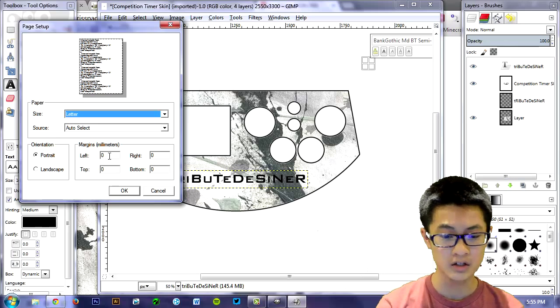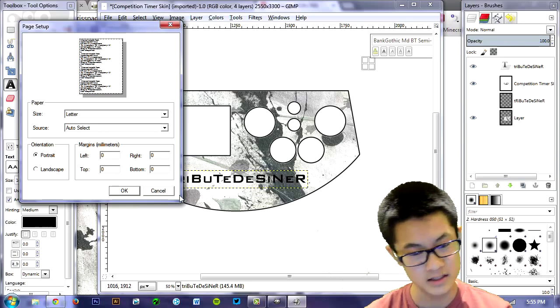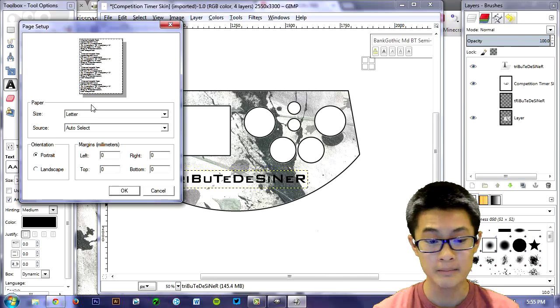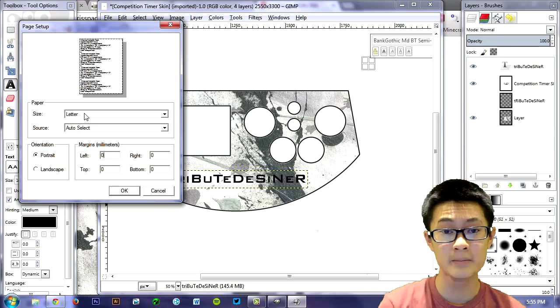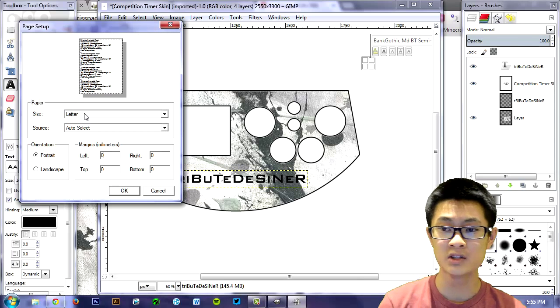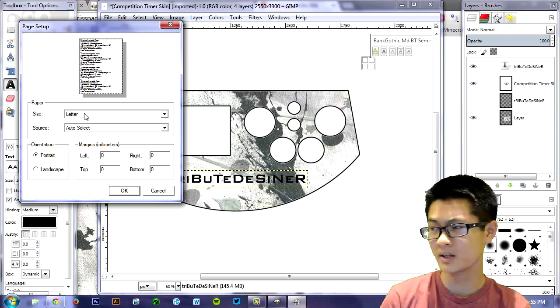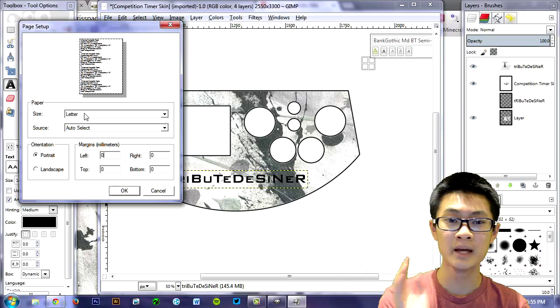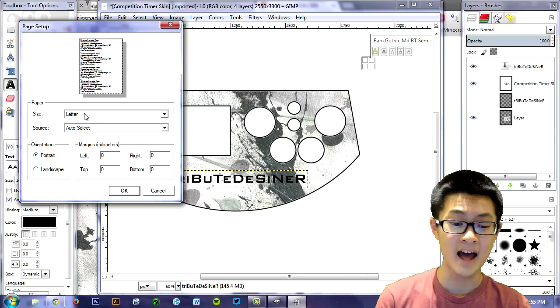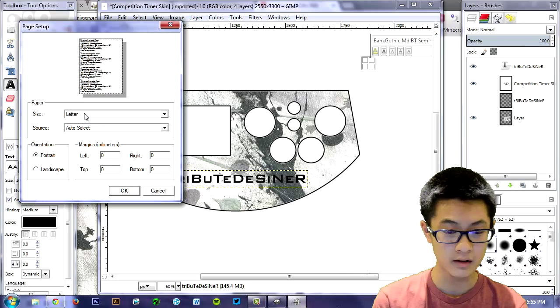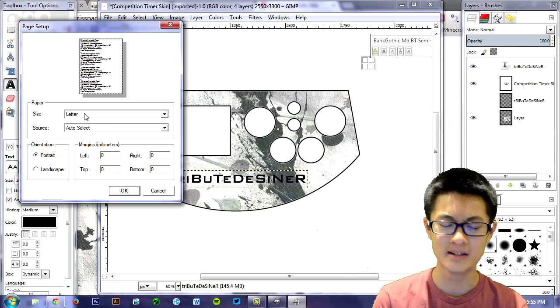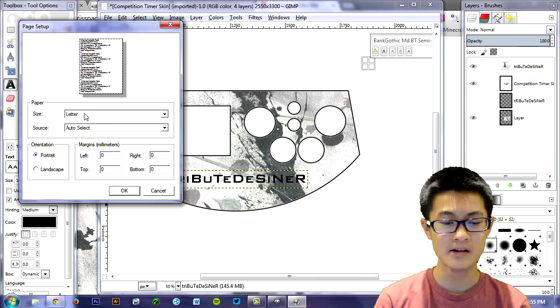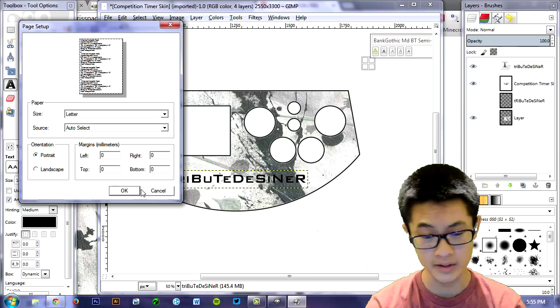So make sure those are all zero by just selecting each of them, making it zero, zero, zero, zero. Make sure your paper size is eight and a half by 11. So most of you guys already know about that, but if you don't, make sure your paper size and your printer is eight and a half by 11. I think it's eight and a half by 11. Make the orientation portrait and then click OK.